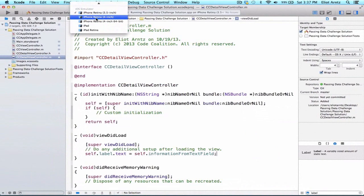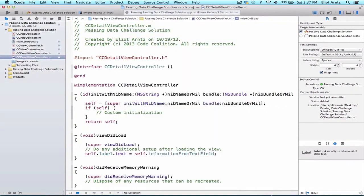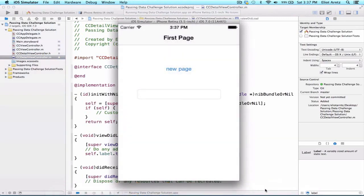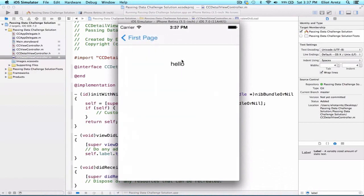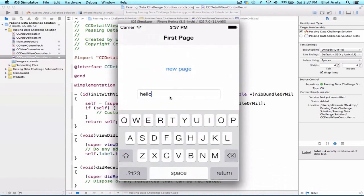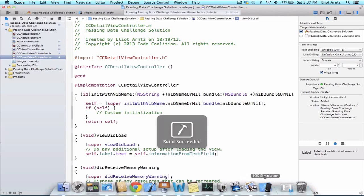I should have used the iPhone 4-inch screen here — just a really good habit to get into. We can quit out of the simulator and rerun it. If we type 'hello' and press the New Page button, we see that 'hello' populates on our new screen. This application is working properly. If you want to see it on a 4-inch screen, we can stop the simulator and rerun it on the 4-inch screen to get a little bit more space to work with.